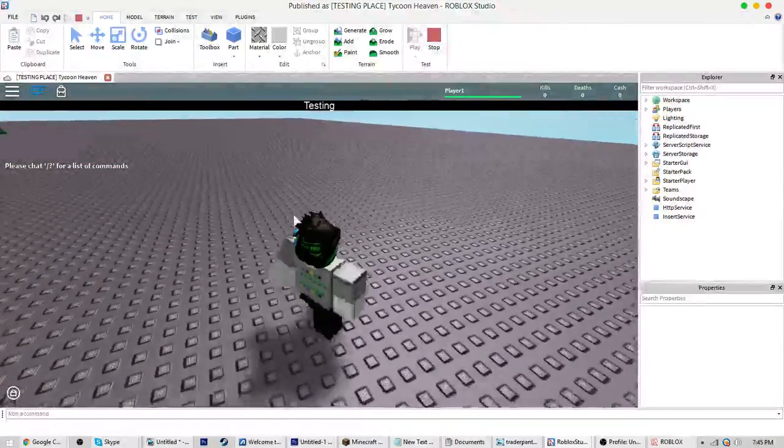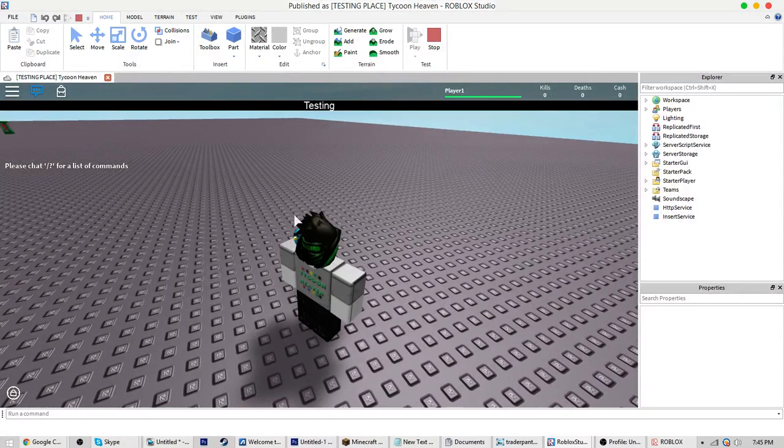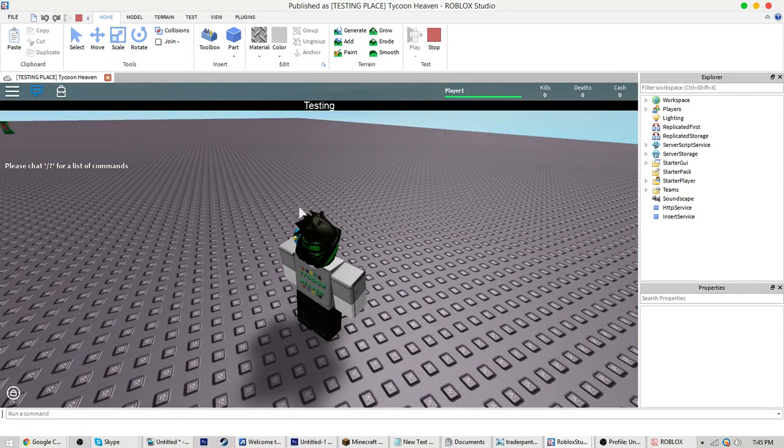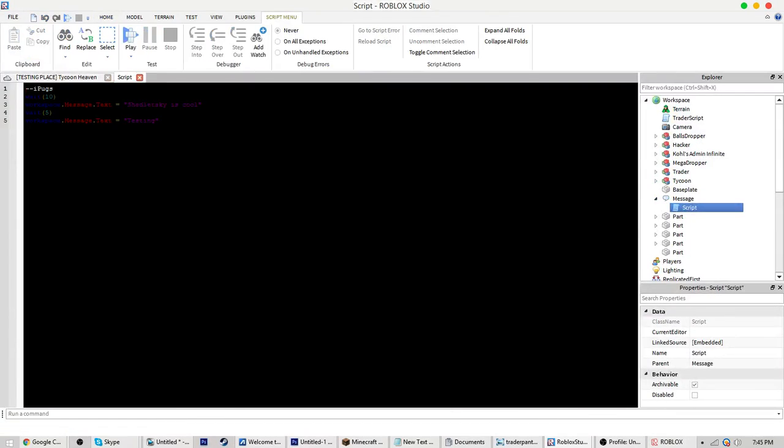Testing. Wow. One more thing before you guys leave this video: we can make this say nothing.